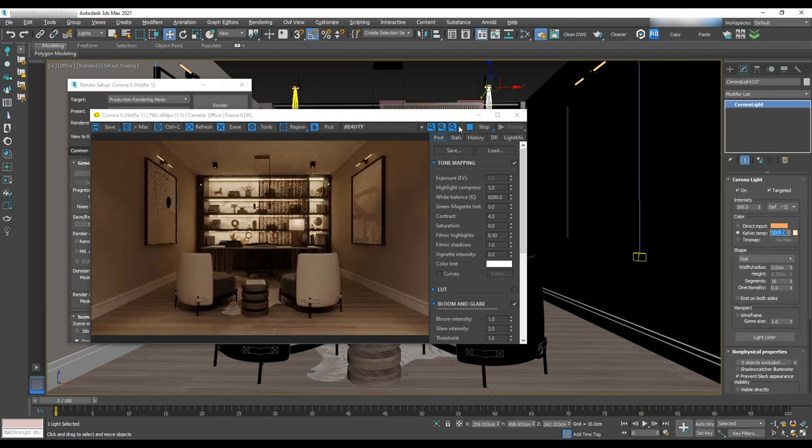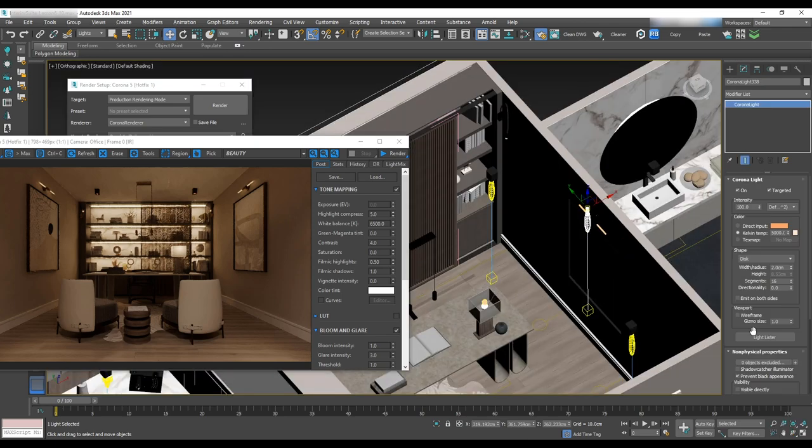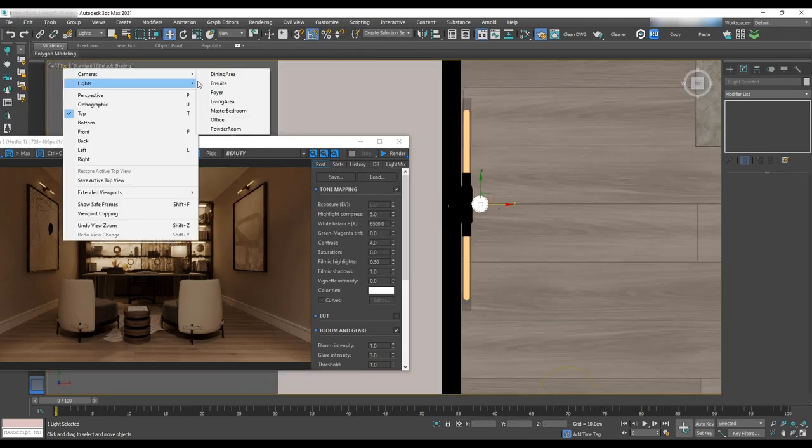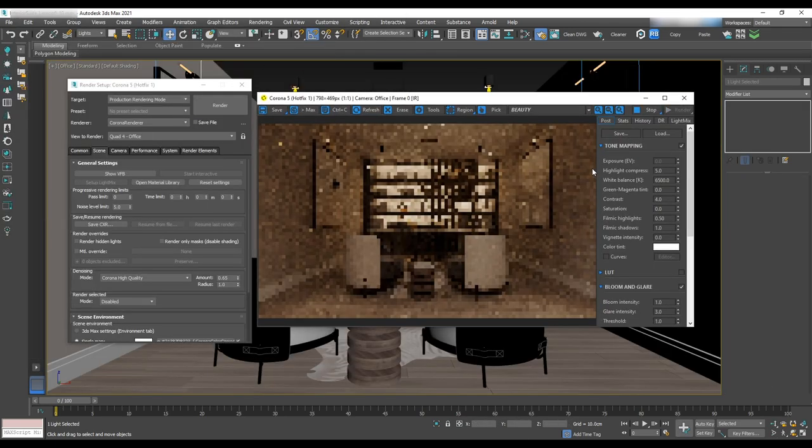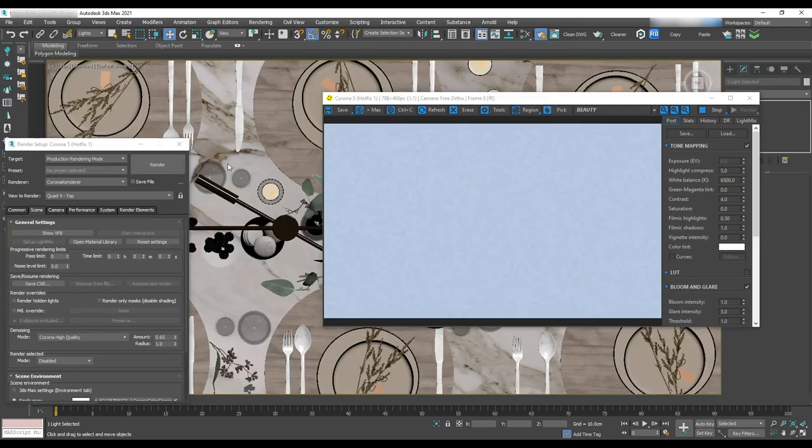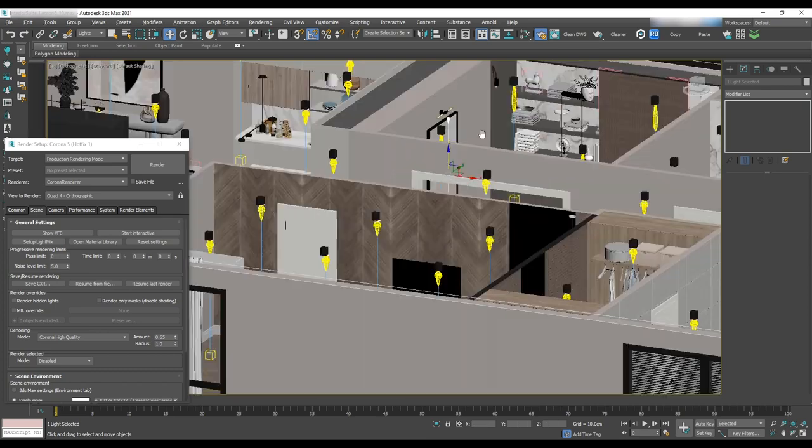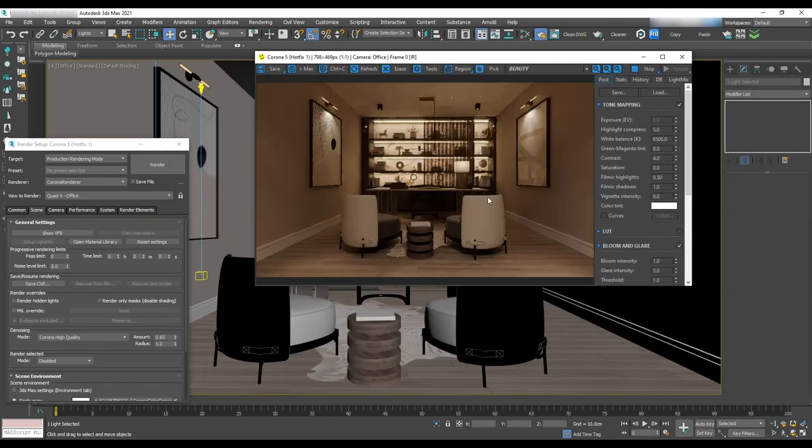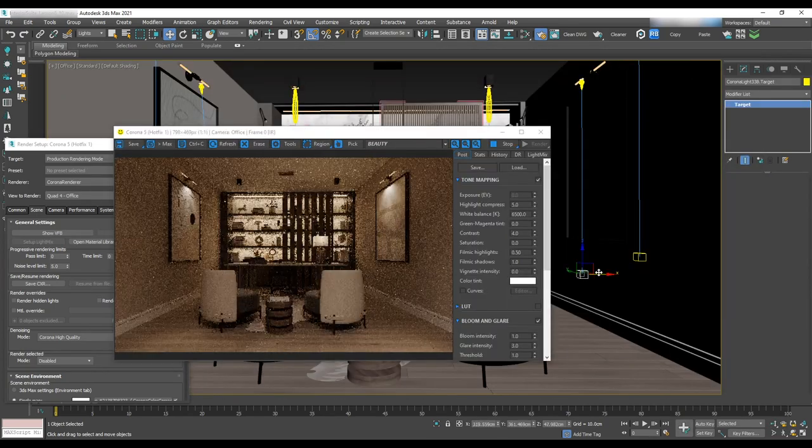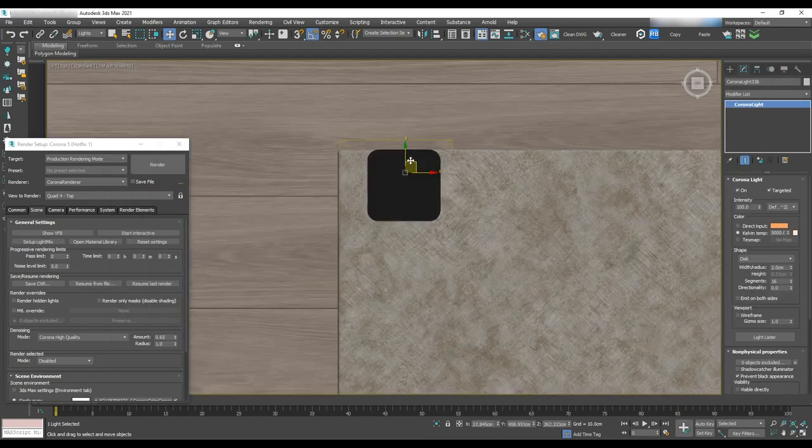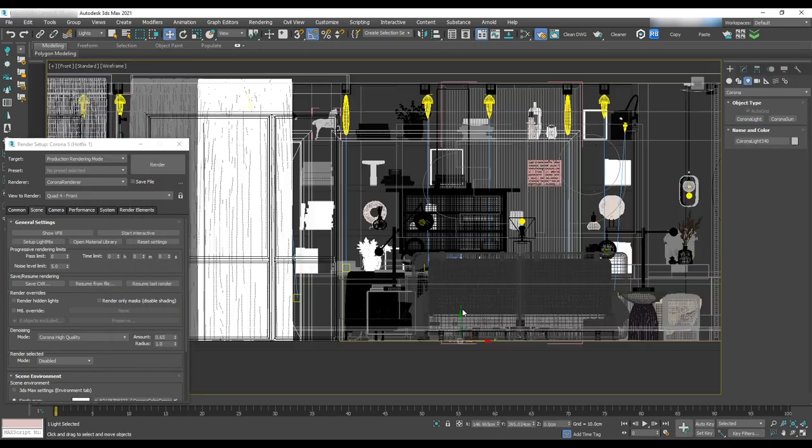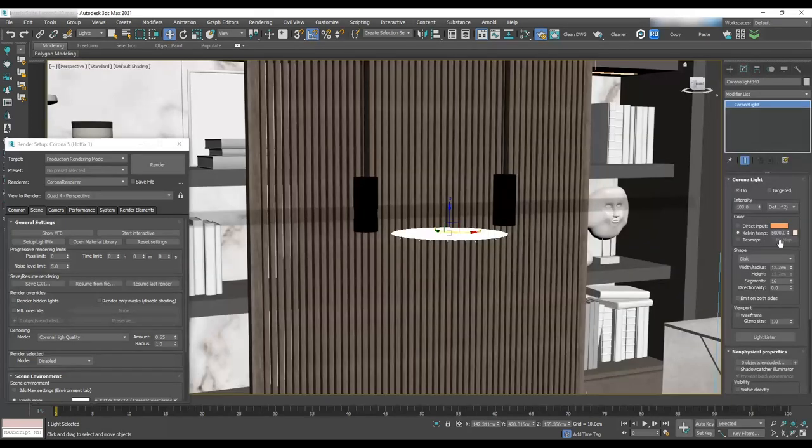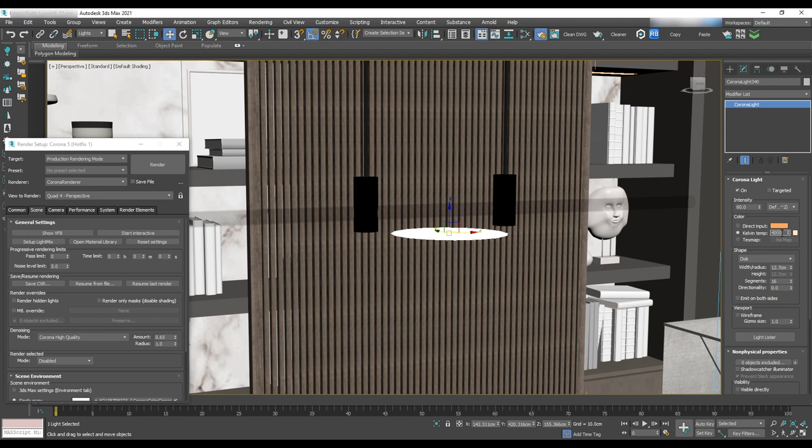Let's copy paste the same IES with the previous map for the pot wall lightings. The last one is the chandelier on top of the desk and we'll do that by adding a disc light under the chandelier. Let's change the intensity to 60, temperature to 4000 and set the radius to 18 centimeters.